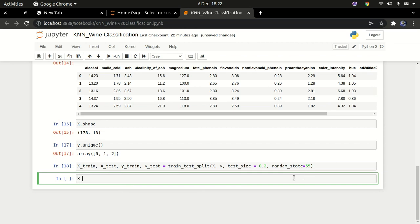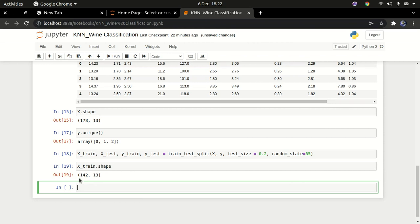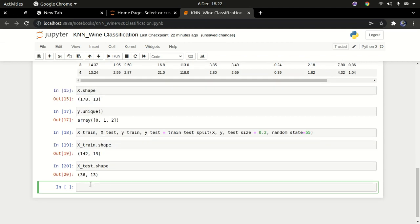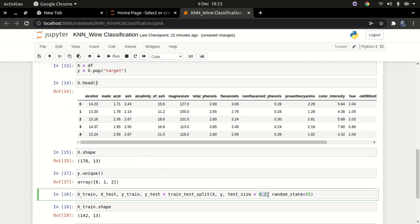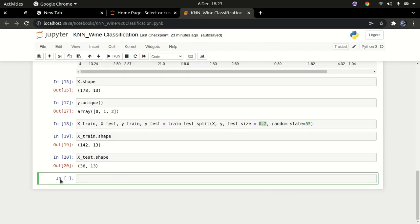Now that we've split the data, I can check x_train.shape — we're using 142 rows for training. And x_test.shape shows 36 rows for testing. Later on, we'll go ahead and try to improve this value to find the best split for our data.